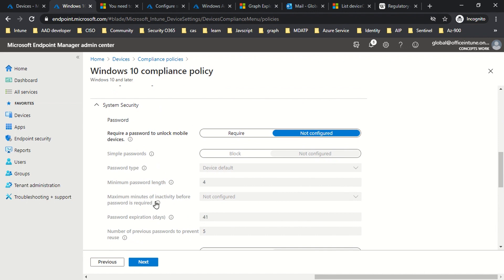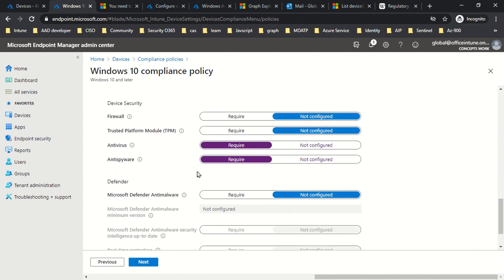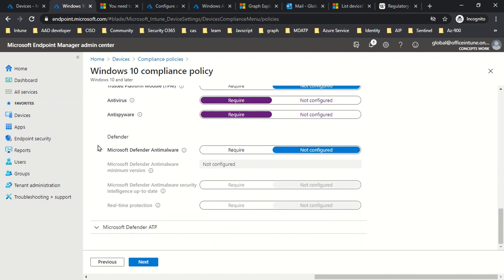The password section only applies to mobile devices, because for your Windows PC a user will always have a password. You can also choose whether you want to encrypt the data on the device or not. When it comes to Device Security, you can choose whether it requires Firewall, TPM, antivirus or anti-spyware. To keep it simple, I'm just selecting these two options of antivirus and anti-spyware, since this is something we can easily verify with one of my test VMs. This section is moreover related to Defender — whether you require the machine to have Microsoft Defender anti-malware or not.